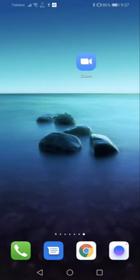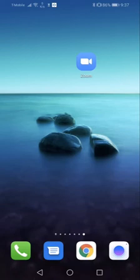I already started the Zoom meeting on my computer. Now I need to sign in on my smartphone. Press the Zoom app.